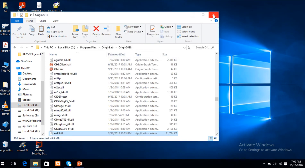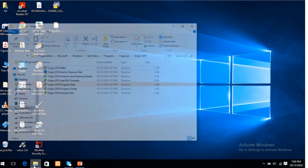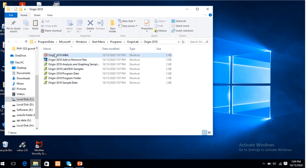This is the complete setup of Origin software. Then open the file.